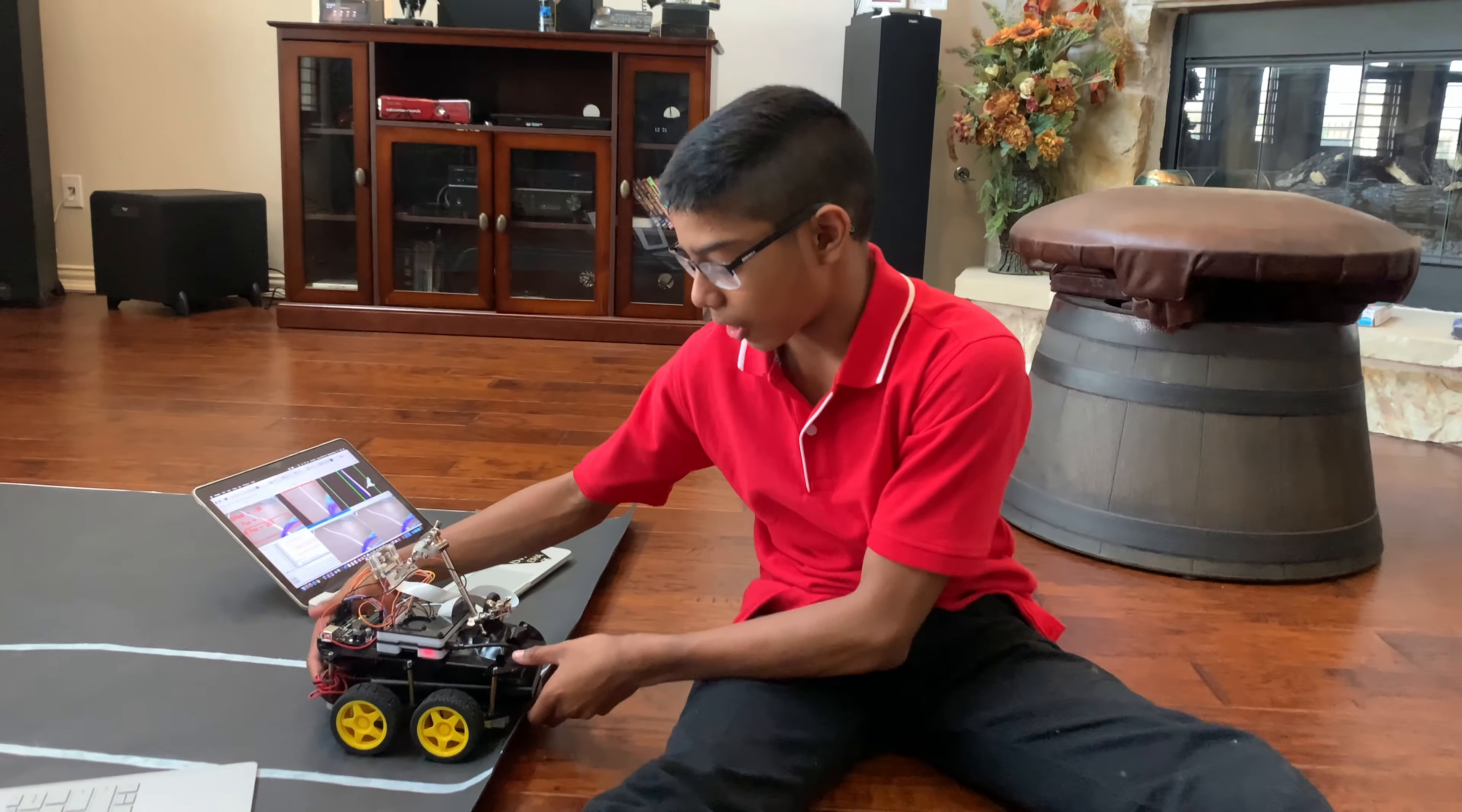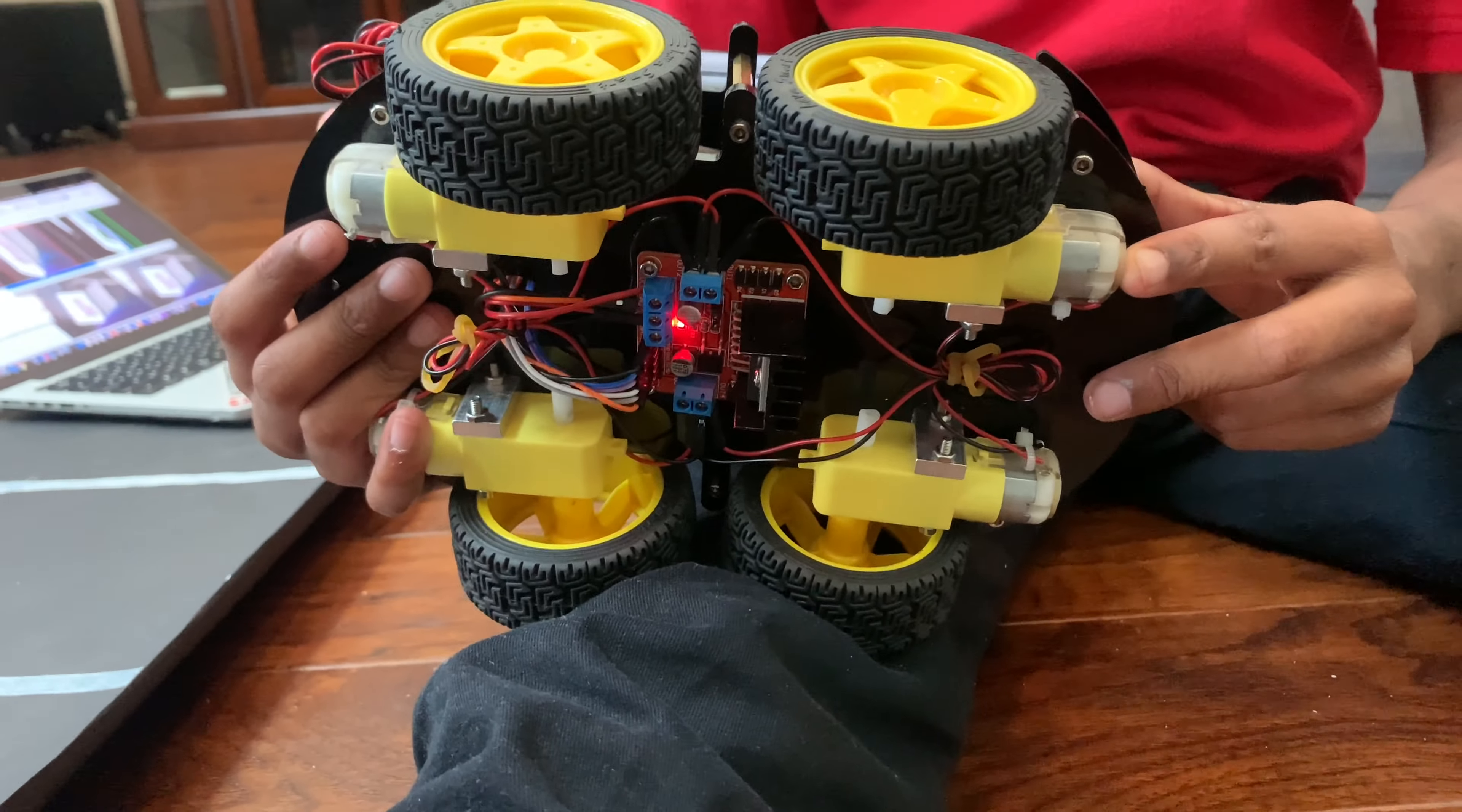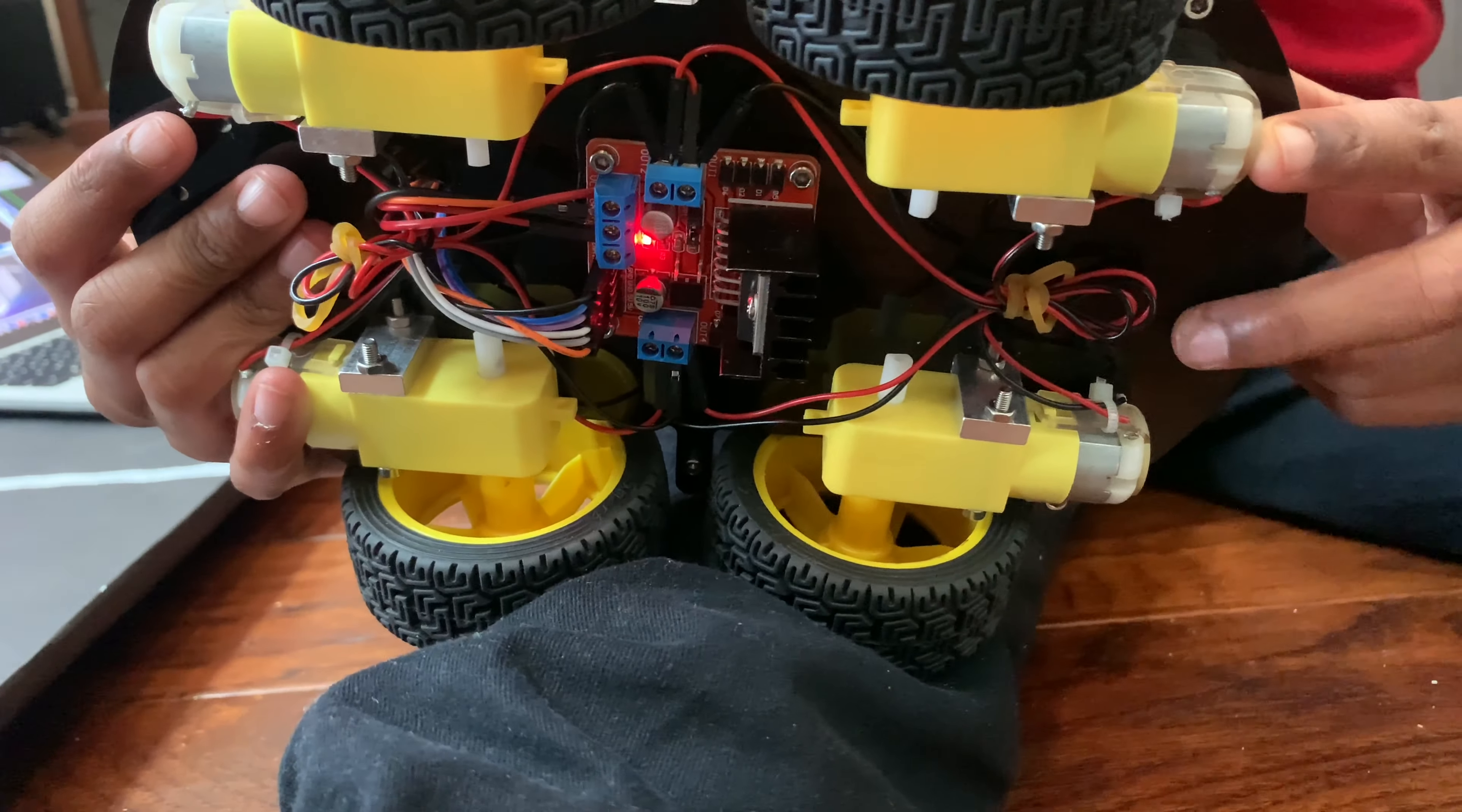Here are the different parts of the car. This yellow rectangular box is a motor. It controls the wheel of the car. There are four different motors for four different wheels.